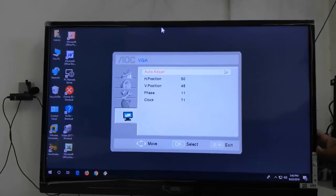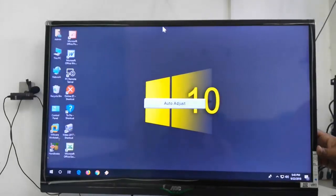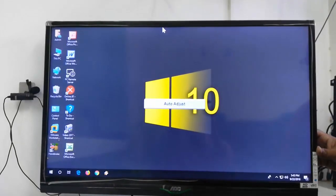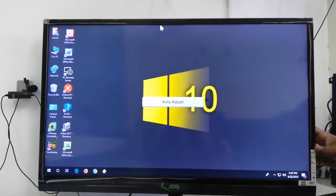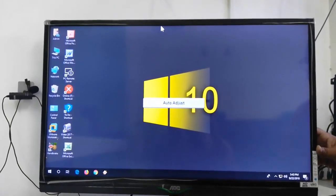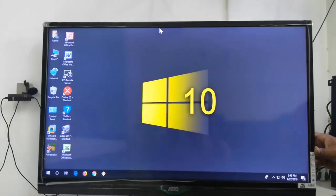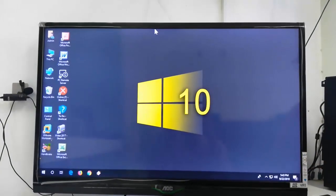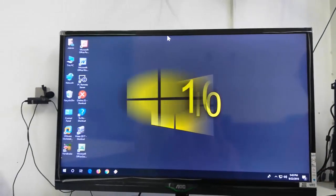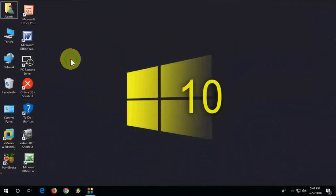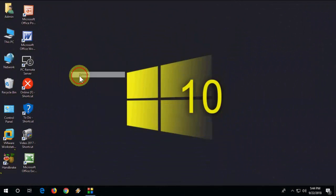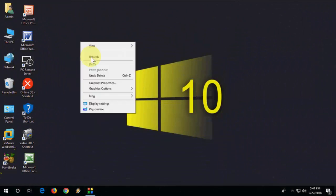If you don't have auto adjust, then change the resolution to 1280 by 720. Change the resolution and do the auto adjust. If it works, that's good. If not, you need to do one more thing.